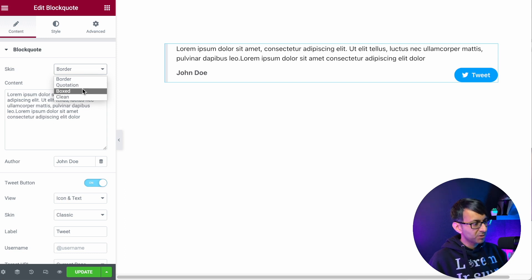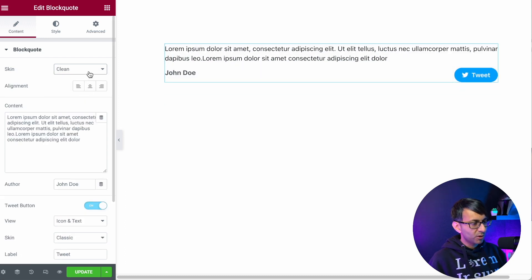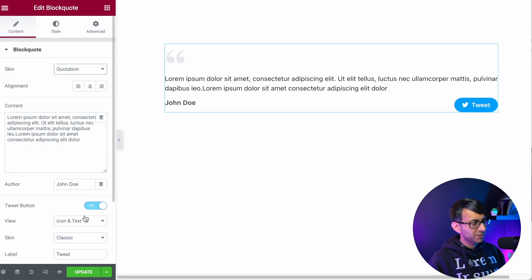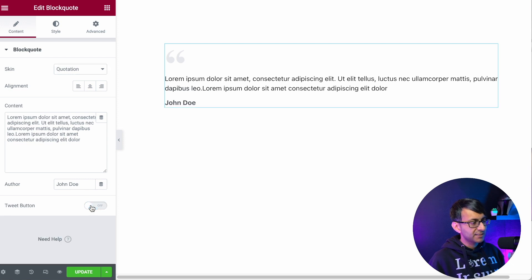You do have border, you've got boxed as well, you've got clean like that, but you also have quotation and you can take off the tweet action.